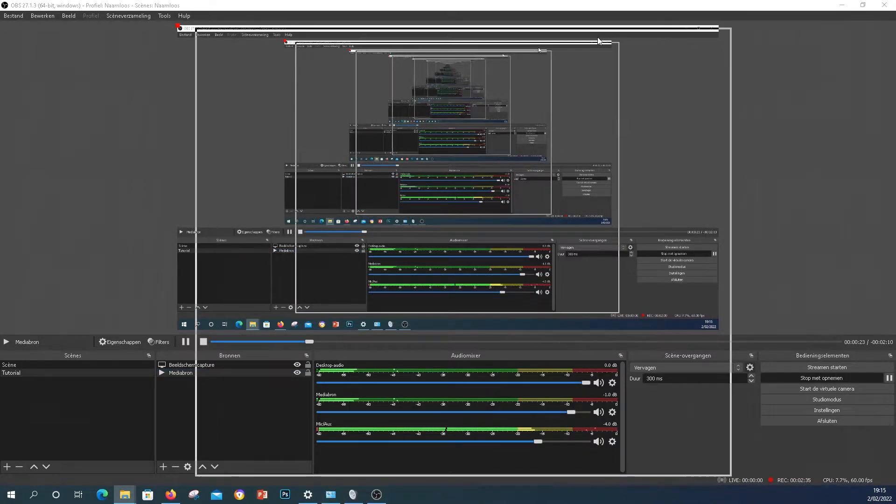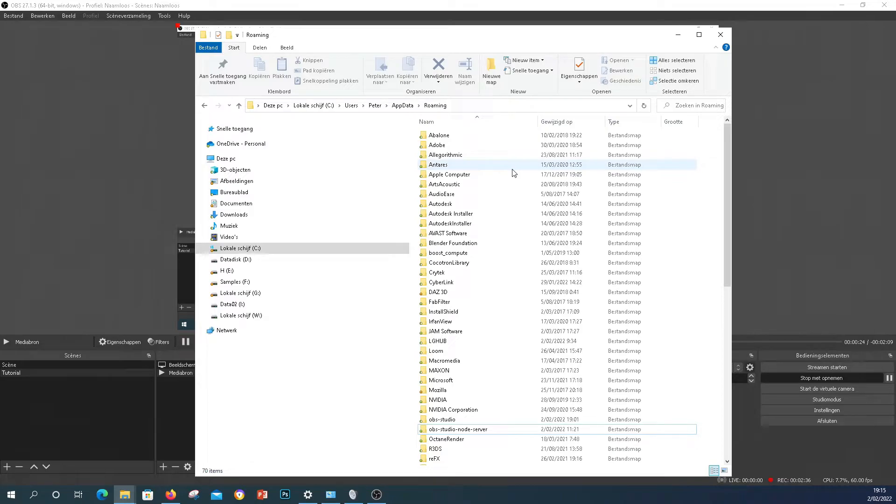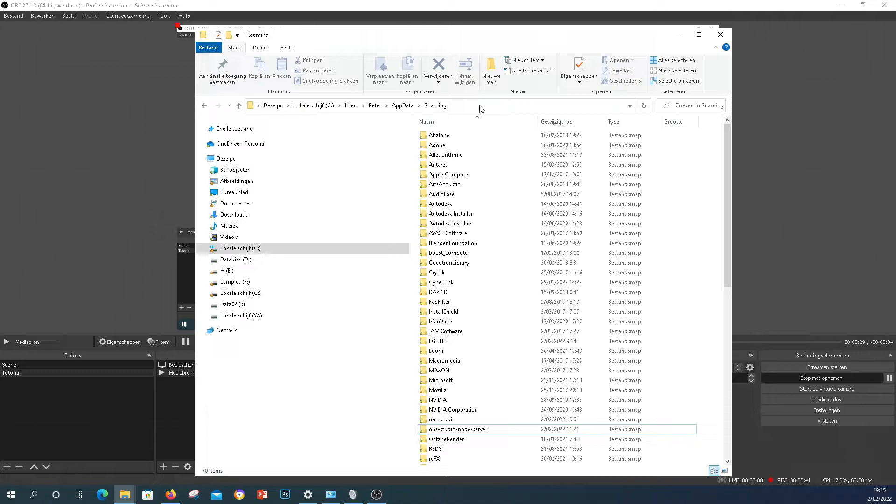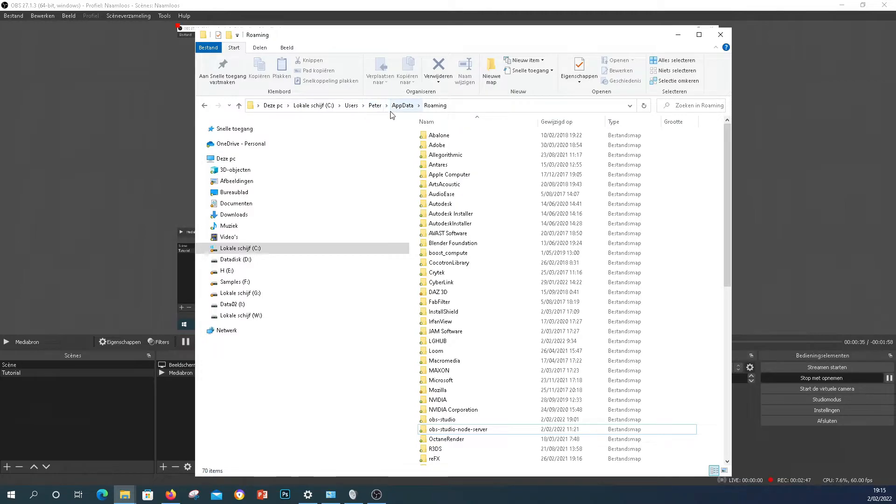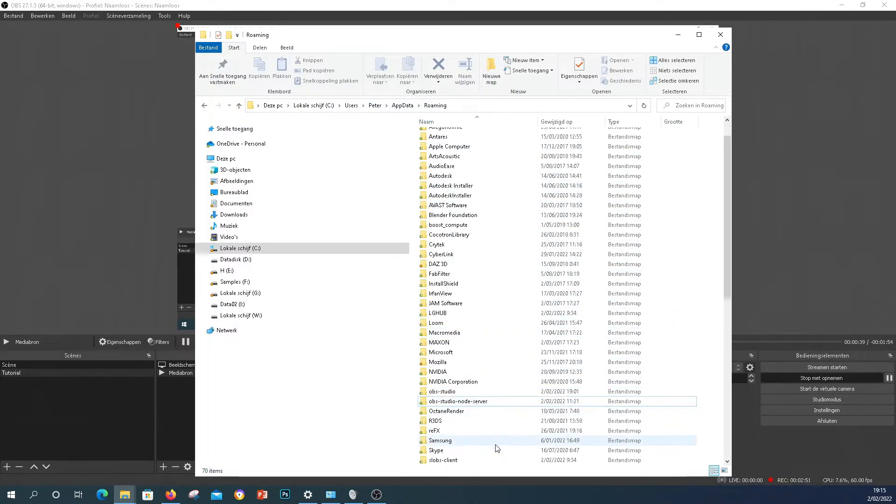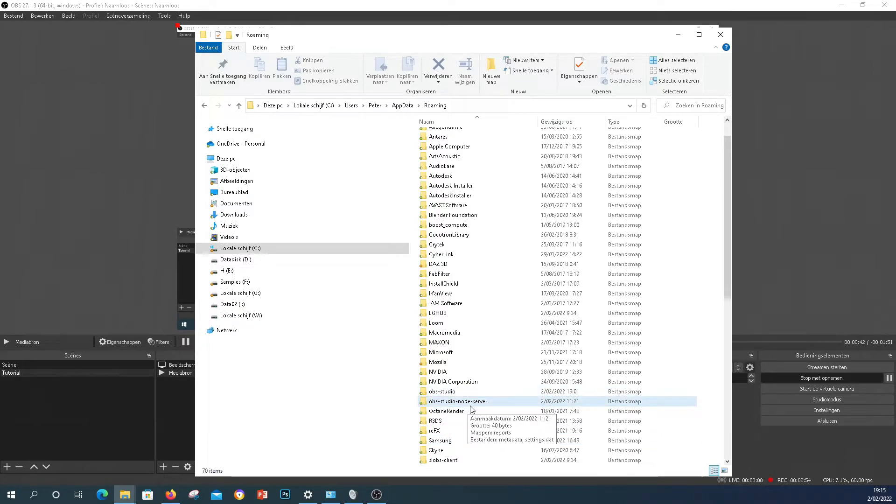Then let me drag this into the screen. This is a folder that you can use which is on your computer, on your Windows machine. It's on your local C drive, under Users, then your local user, AppData, Roaming. In that folder you should have a folder OBS Studio and OBS Studio node server.